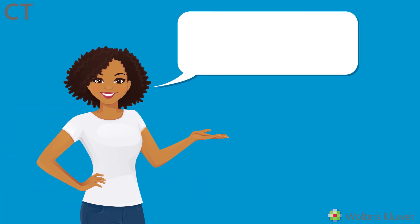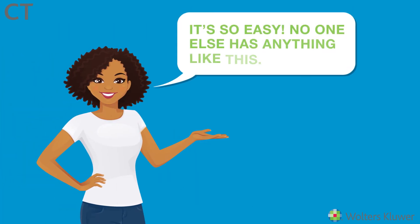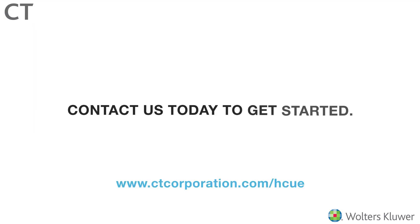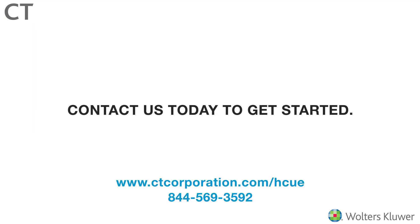Our customers say it best: it's so easy, no one else has anything like this. Contact us today to get started.